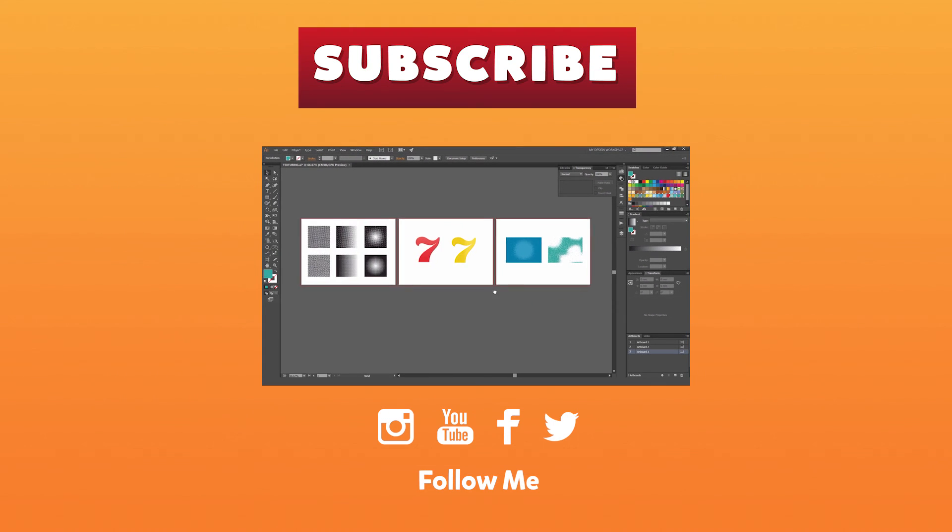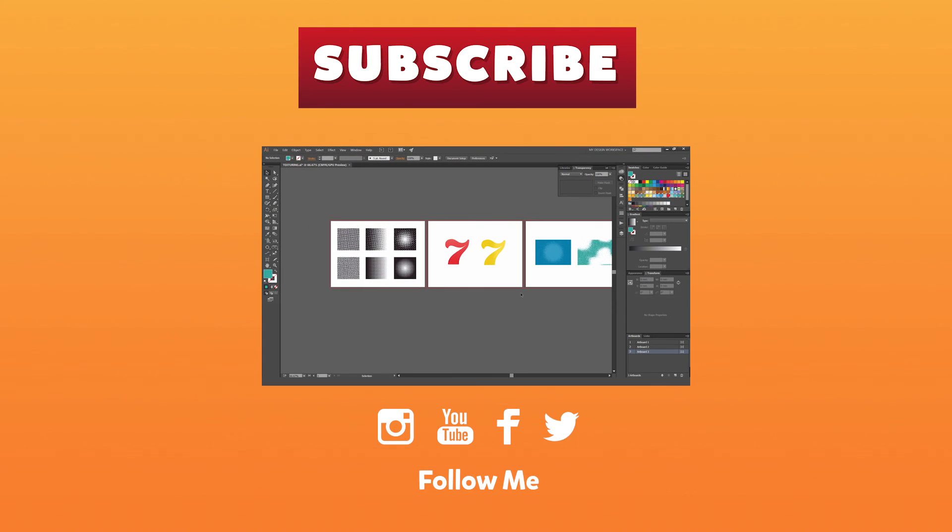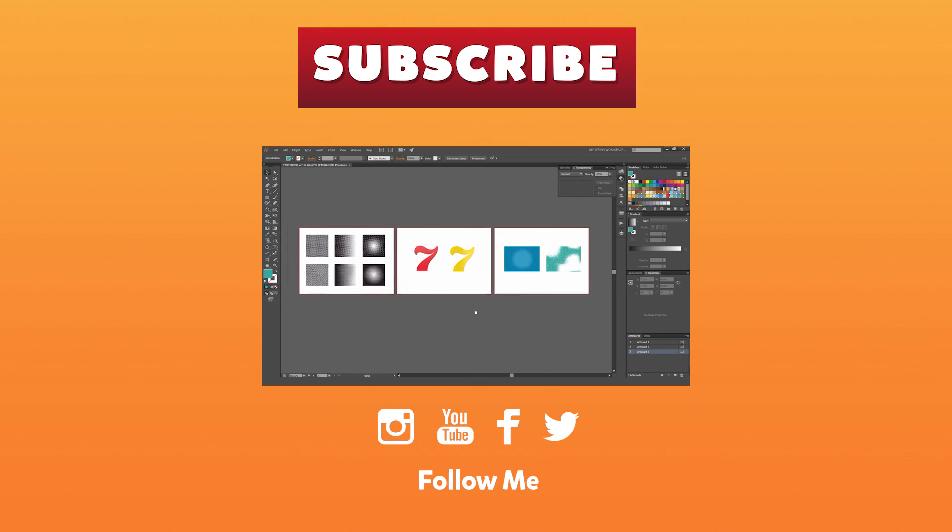Thanks guys for watching. I hope you guys enjoyed the video. Leave comments below if you thought this helped you out or let me know what other tools you want to see. Don't forget to subscribe for more videos each week. I hope you guys have a good day.